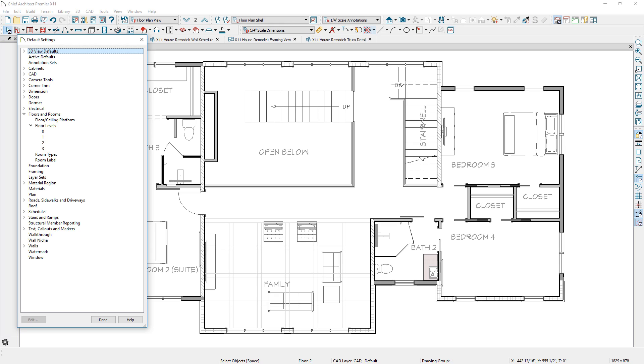For floor defaults, you can access any floor from the edit defaults dialog, regardless of your active or current floor level.